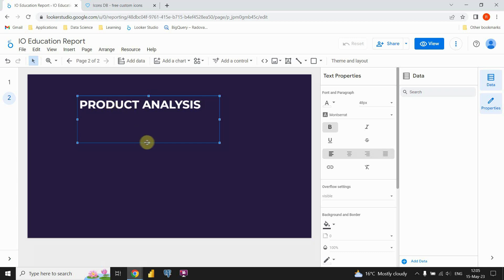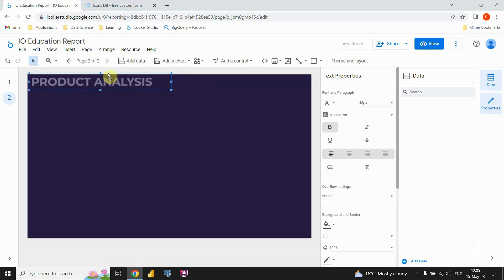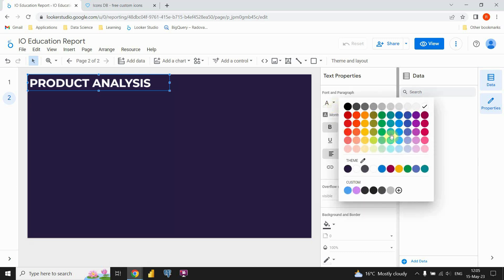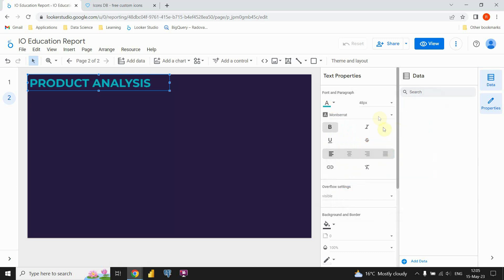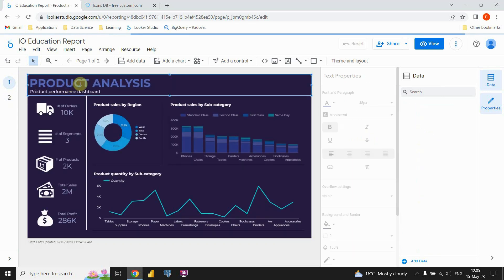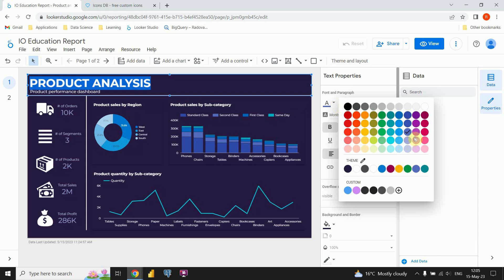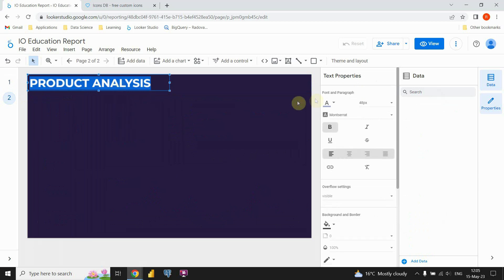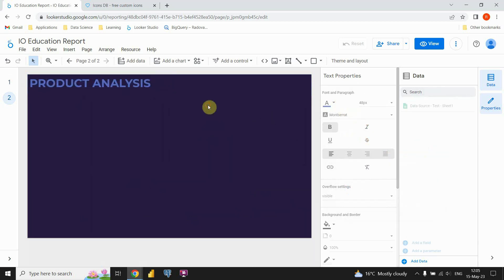I'll name it 'Product Analysis' and place it at the top. Now I'm going to change the text color. Let me check which color it is — okay, I'll use this one. That's it for the title.